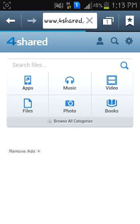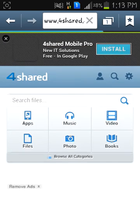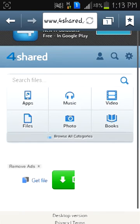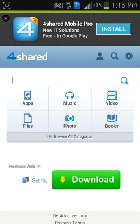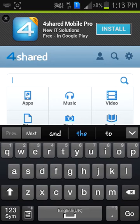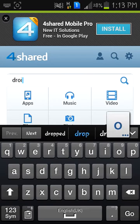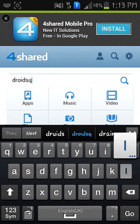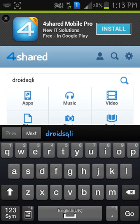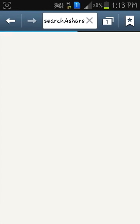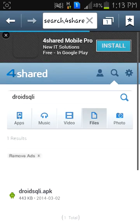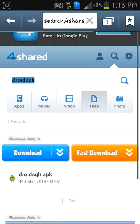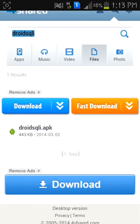Its name is DroidSQLi. So search for DroidSQLi and wait for the results. Here it is - DroidSQLi. You can download it here. My phone already has such stuff, so I have already downloaded it.